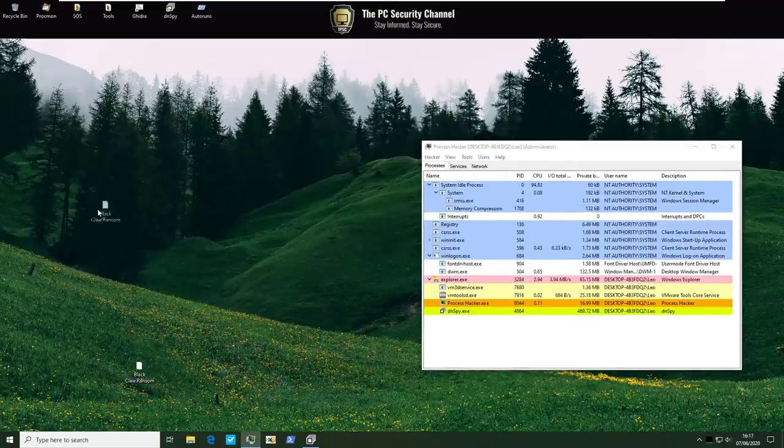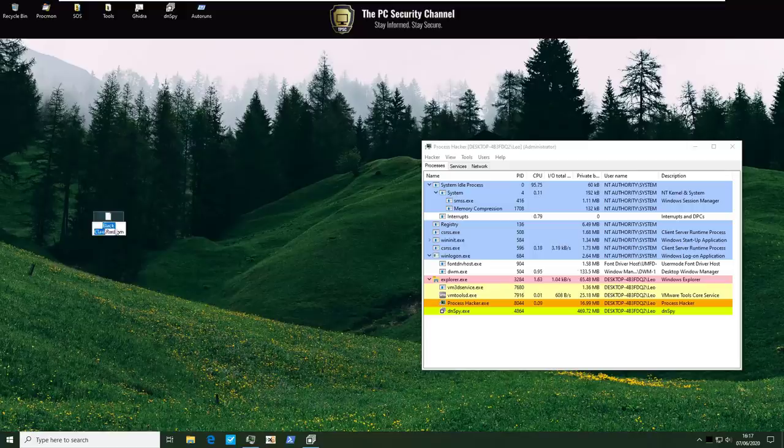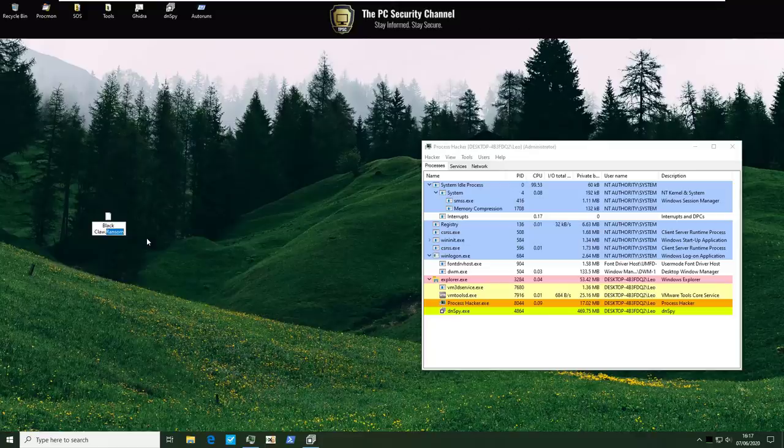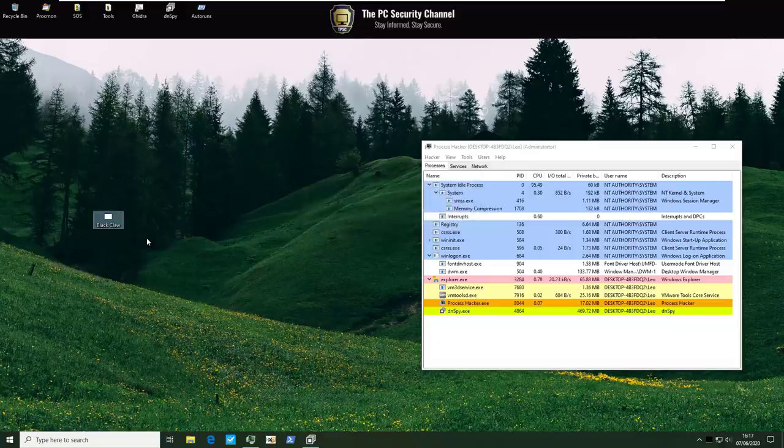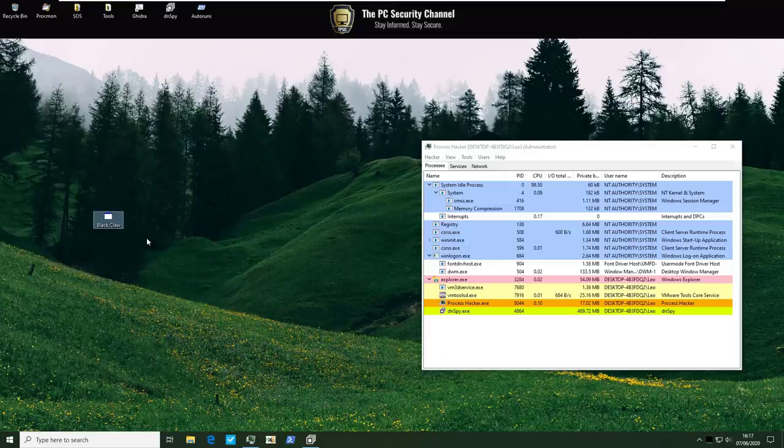So our ransomware is ready. It's hungry. We've got the forest backdrop to go with it. Do you hear the howling in the distance? Maybe some wolves with a black claw? I'm scared guys. Can we do this? Okay. Let's go for it.